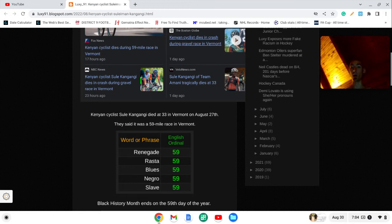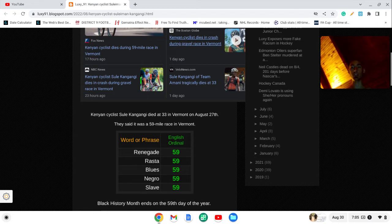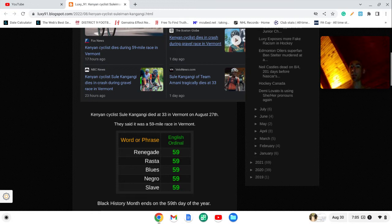That Barack Obama, the first black president in U.S. history, Renegade was a Secret Service name. Black History Month ends on the 59th day of the year. In Jewish gematria, the word kill is also 59.